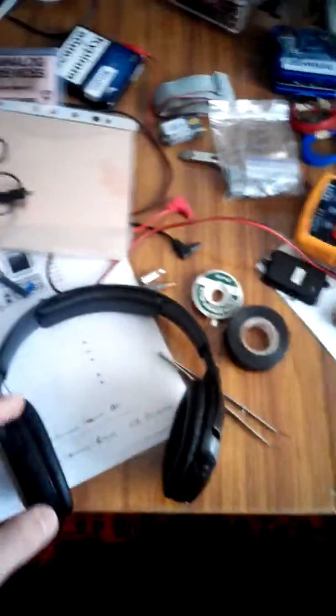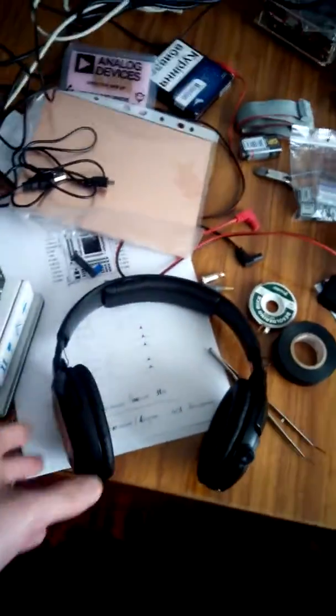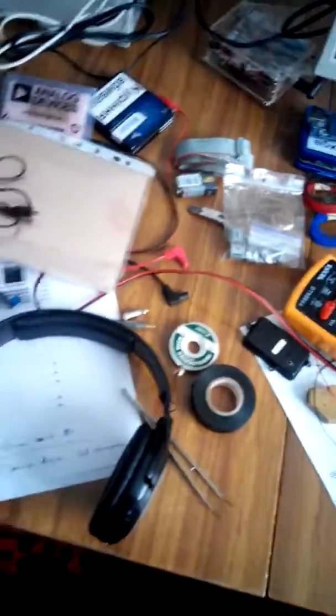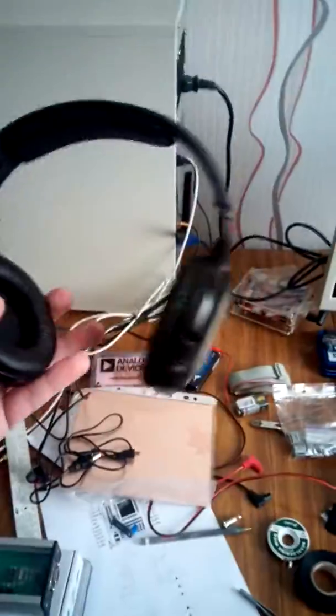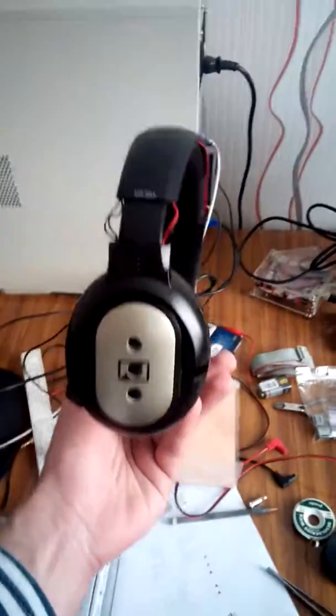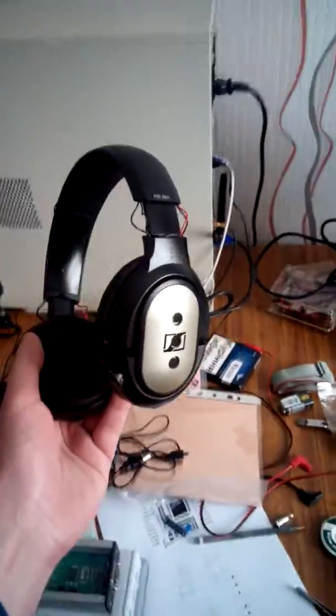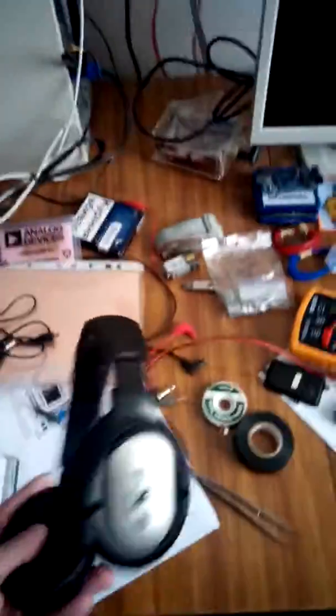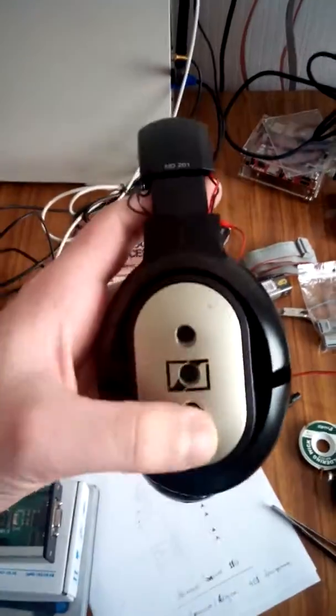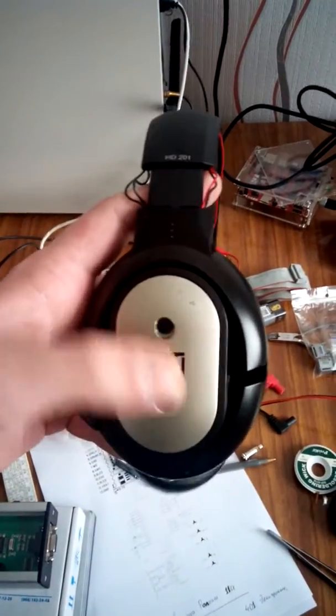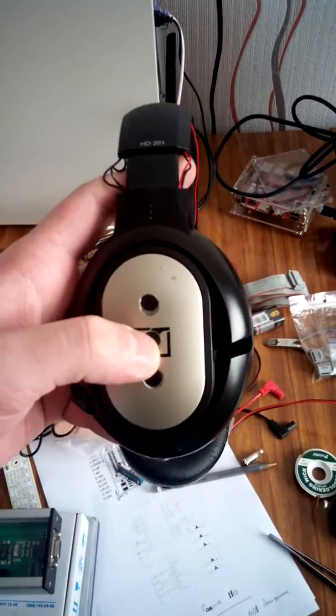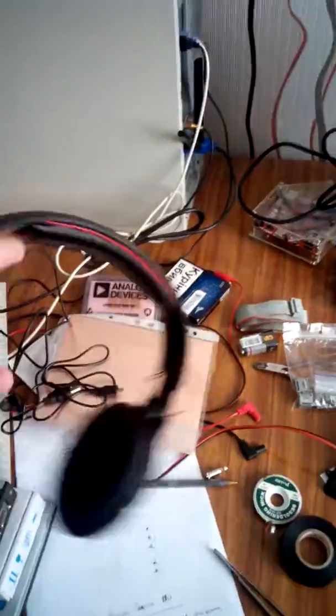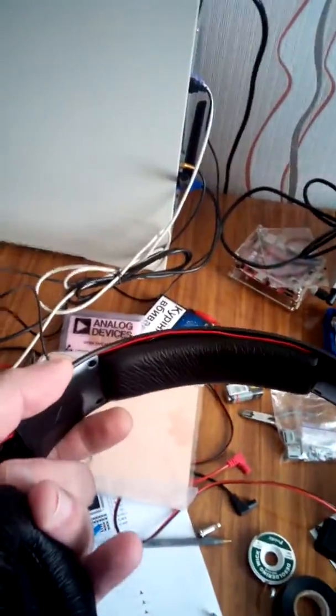This is a test drive of my DIY Bluetooth headset. What we have here is my Sennheiser 219 with some modifications: three volume control buttons - volume down, volume up, and mute.